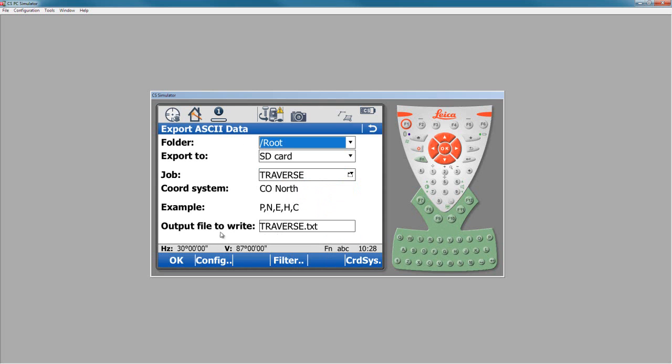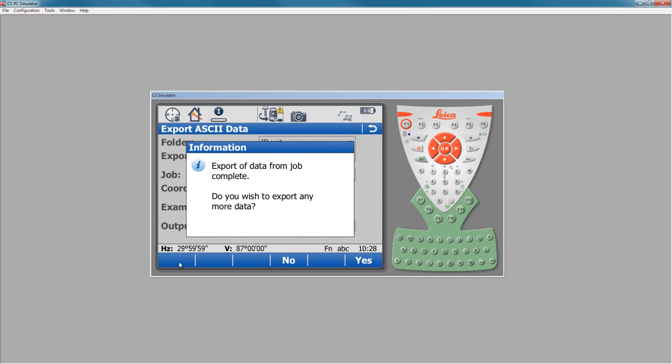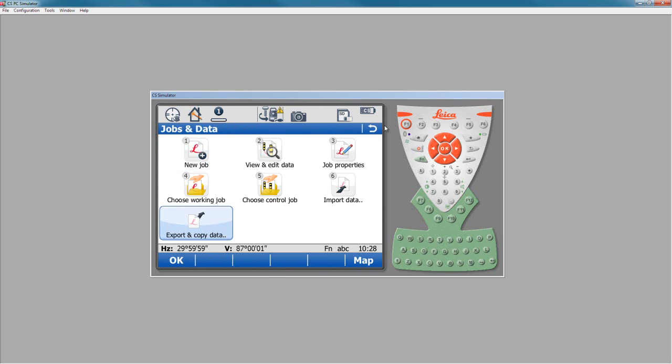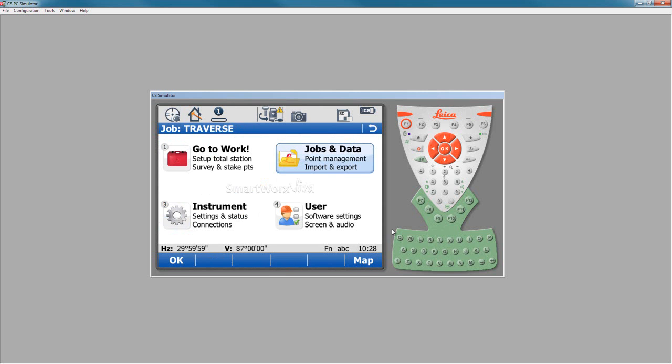So I'll say OK. Here we get to decide what our file name is that we're going to write. In this case, it's going to be traverse.txt. So I will press OK, and it exported our data. Do we want to do any more? No. So we're done, and we now have a file on our computer that we're looking for.